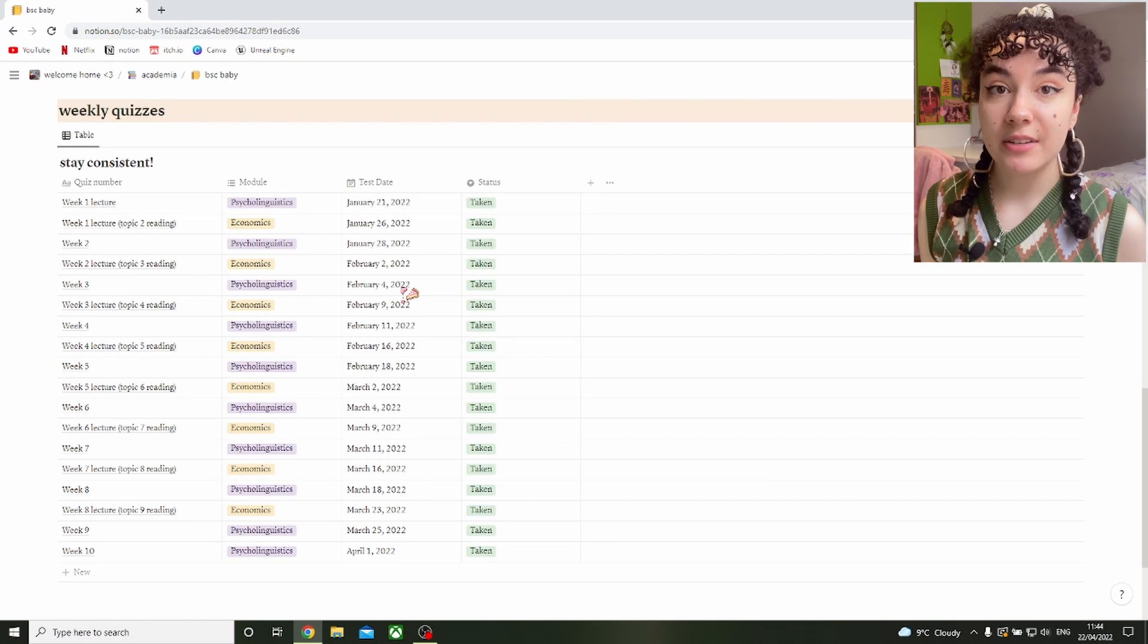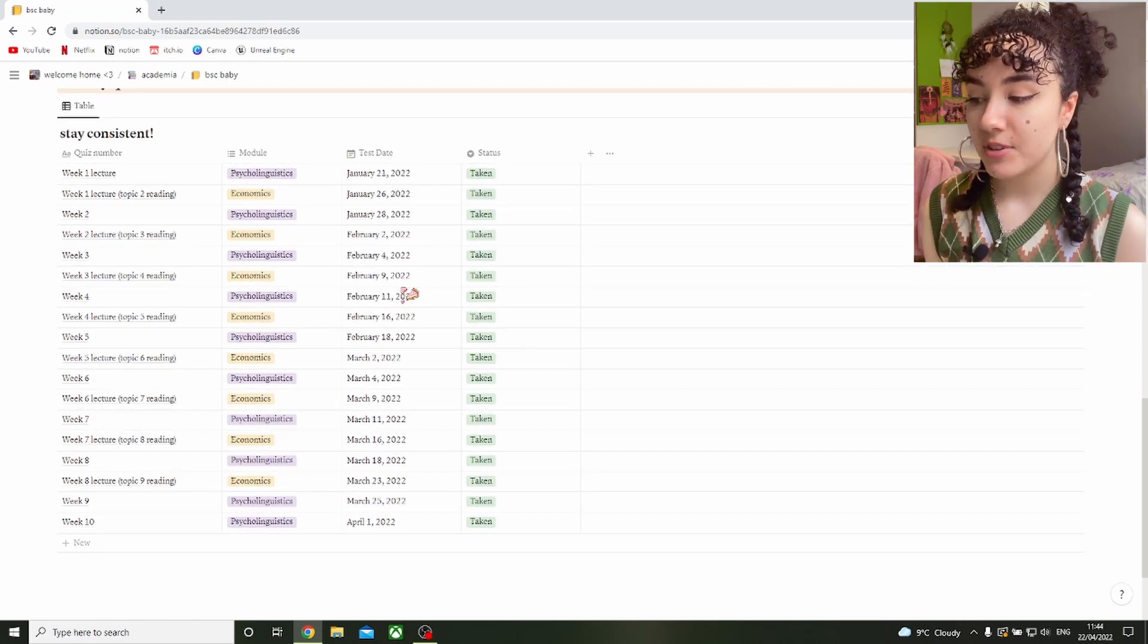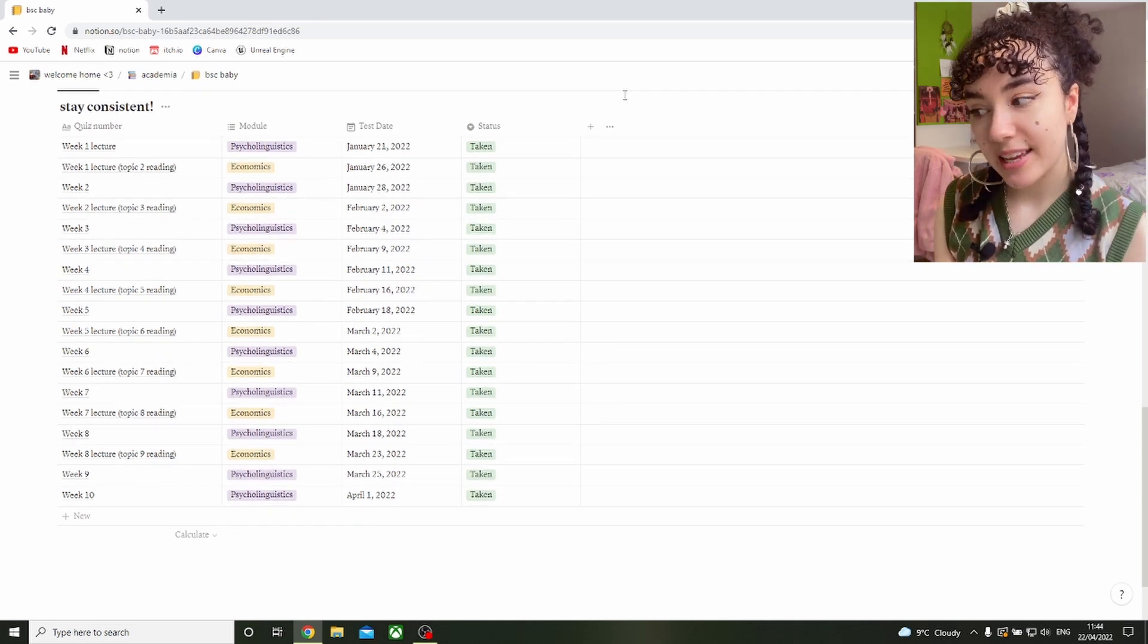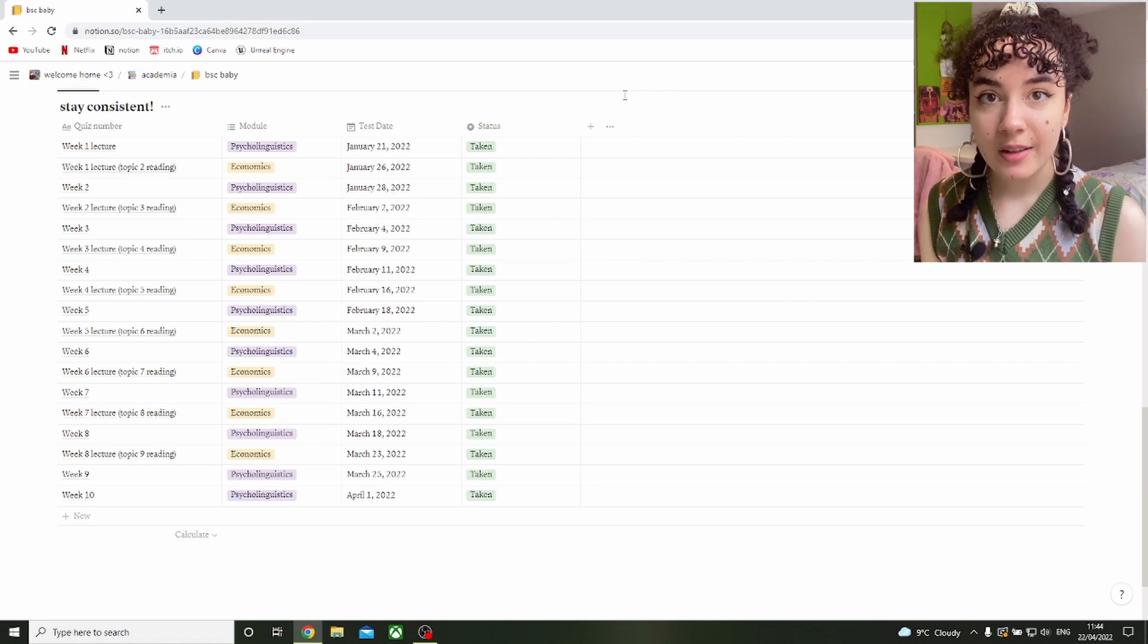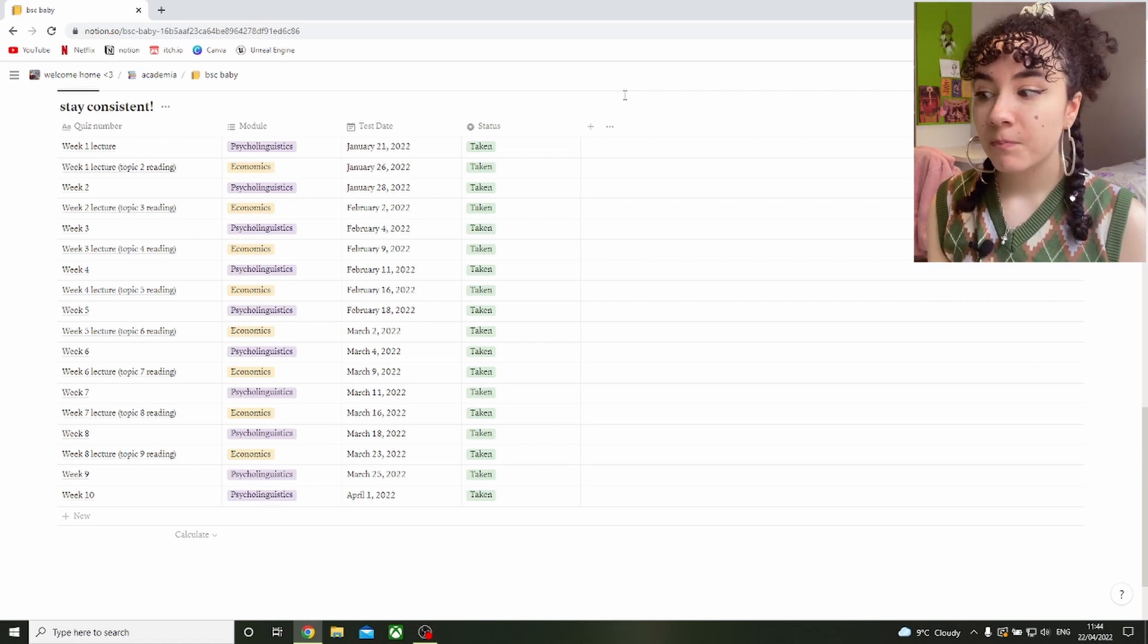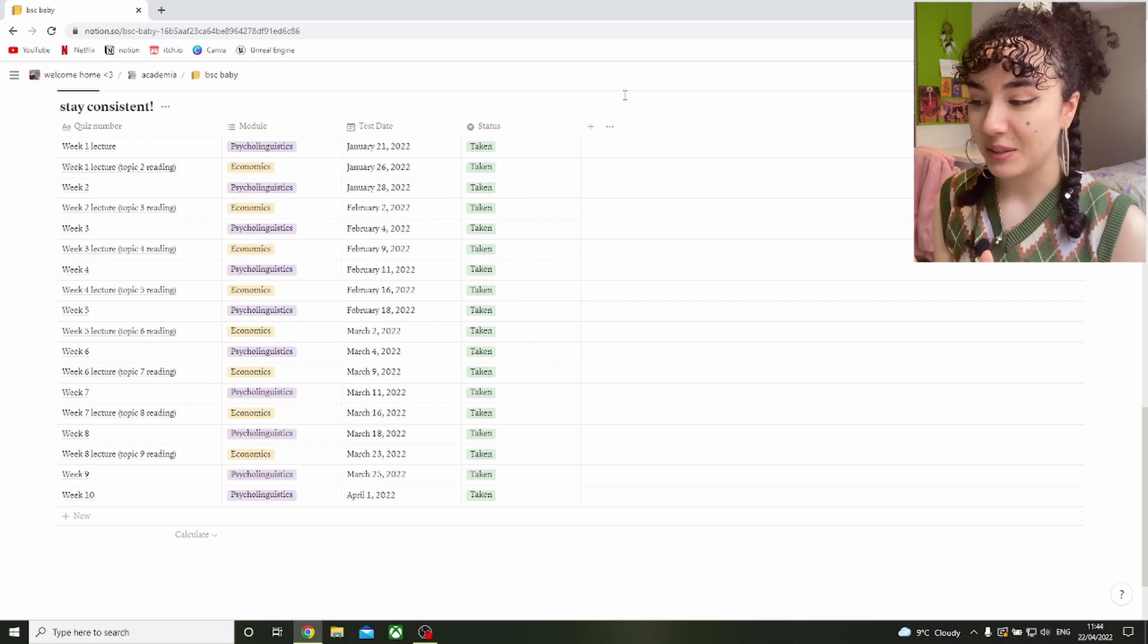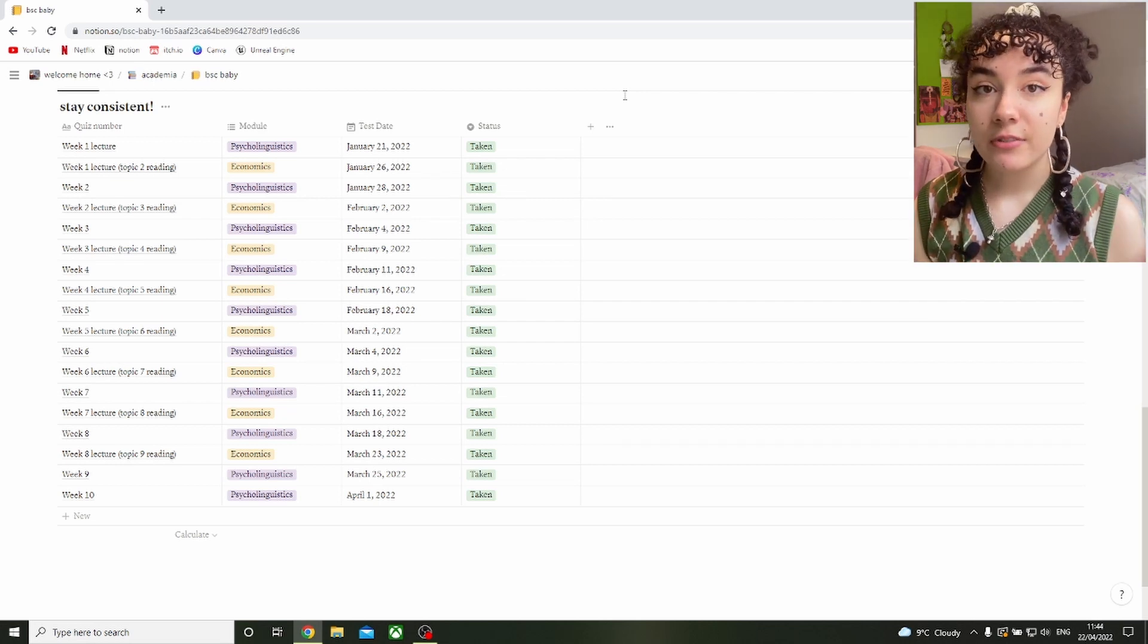I really recommend if you have any sort of exams or tests, timetabling them out separately. I had two modules which had weekly tests which ended up being around 40 percent of each module. So that's a massive chunk of your overall mark. They were very important and I took them very seriously. But my goodness, I'll tell you at the end of the term classes had finished, I was not thinking about psycholinguistics anymore.